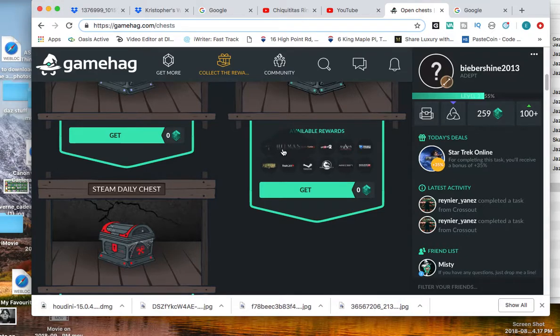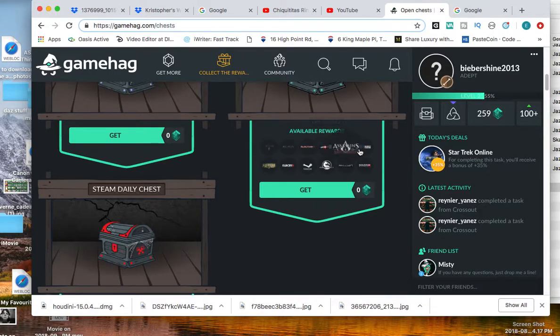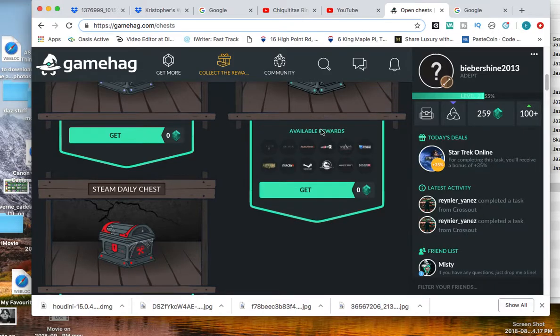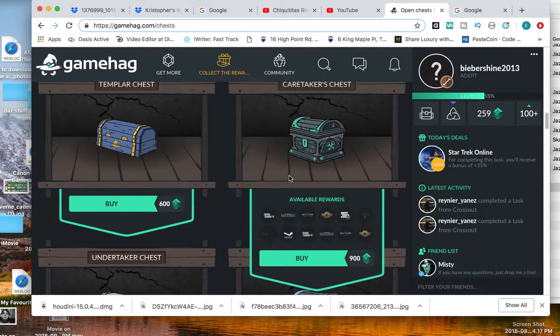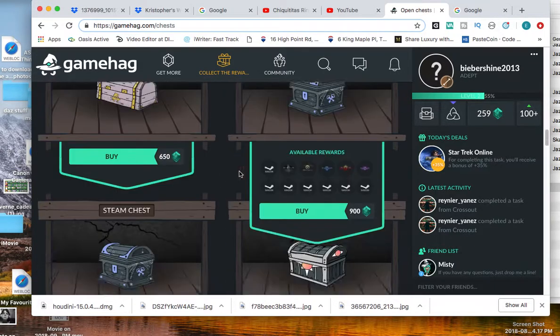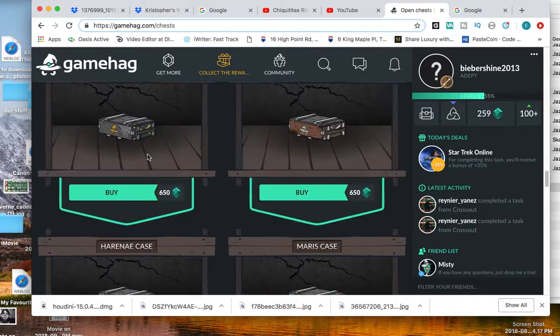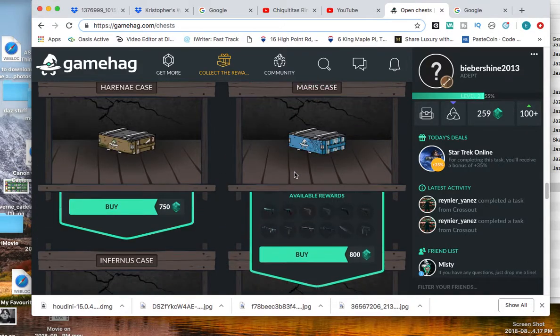You can even sell your game if you don't want it anymore, and you'll get soul gems for that too. There's a whole bunch of chests you can choose from with different games and different rewards.